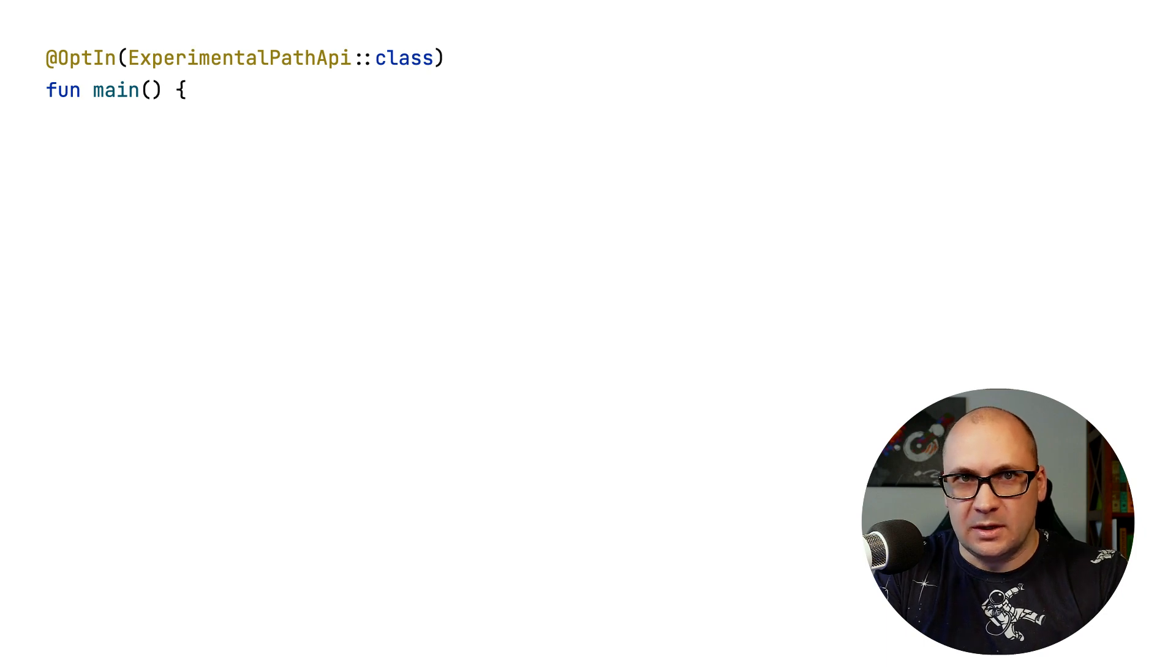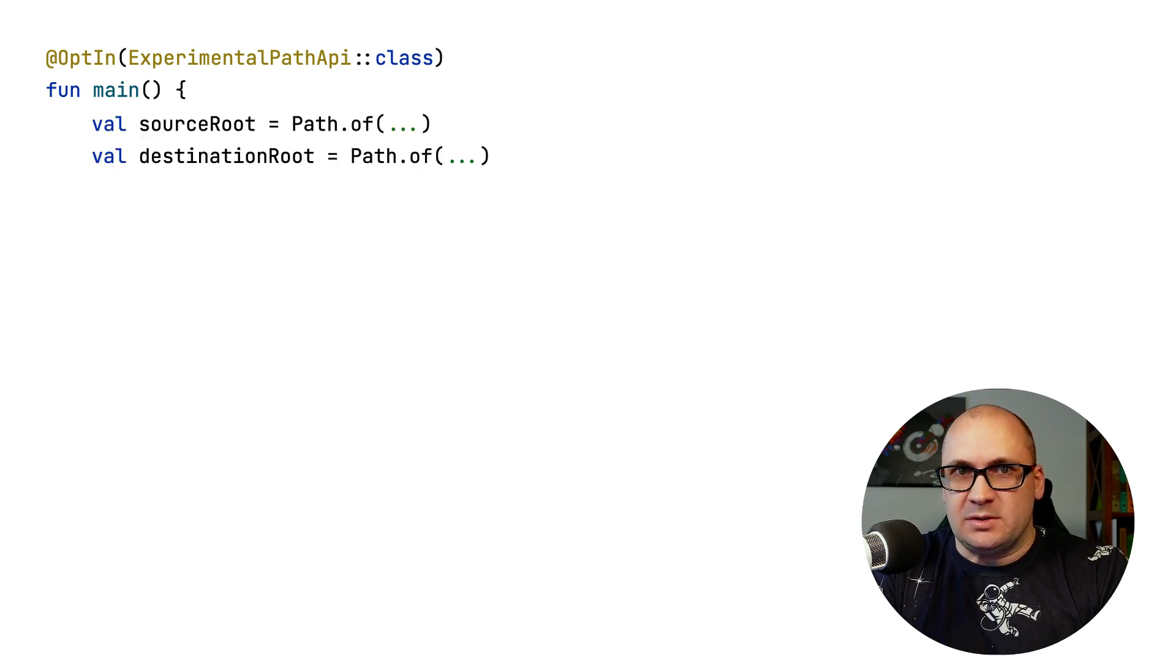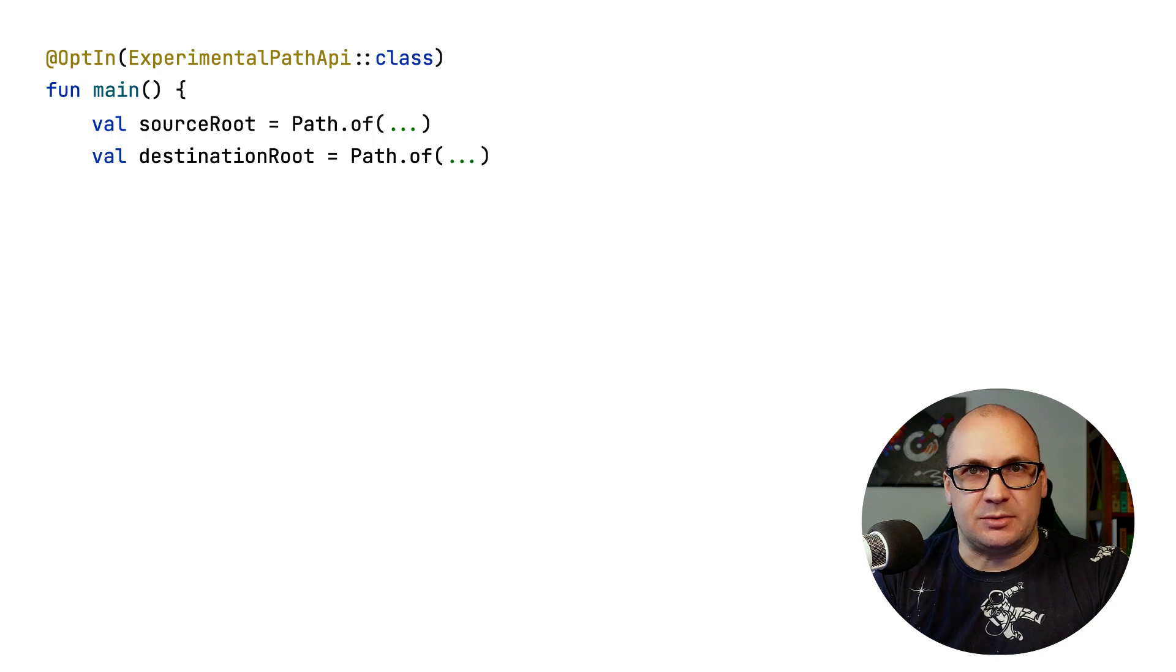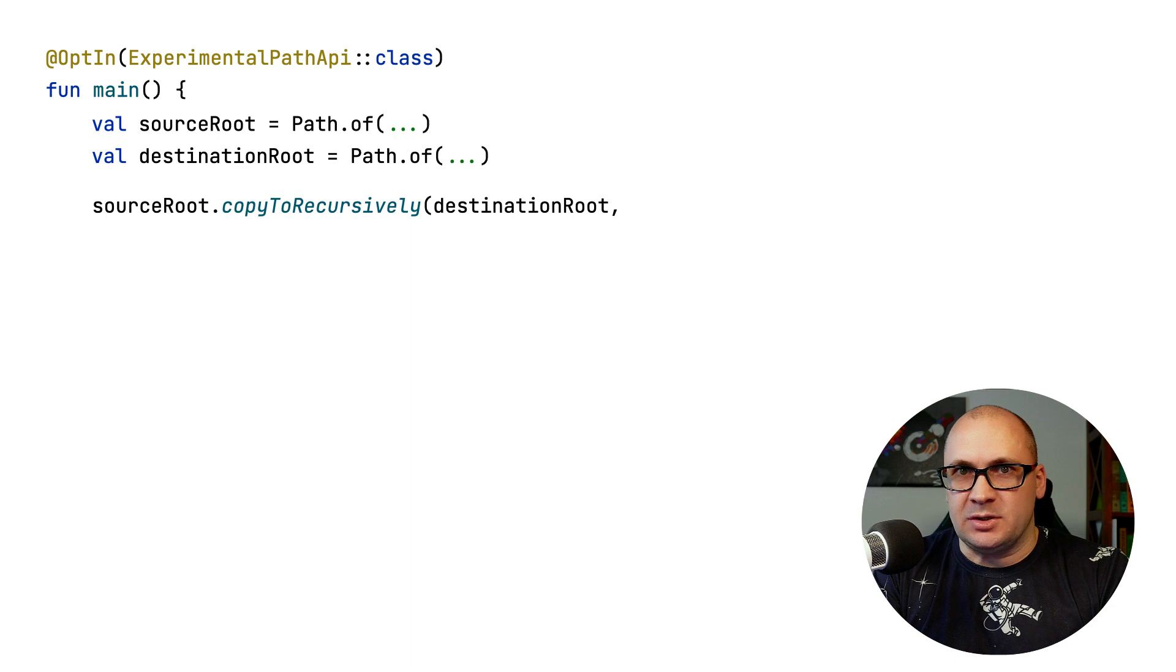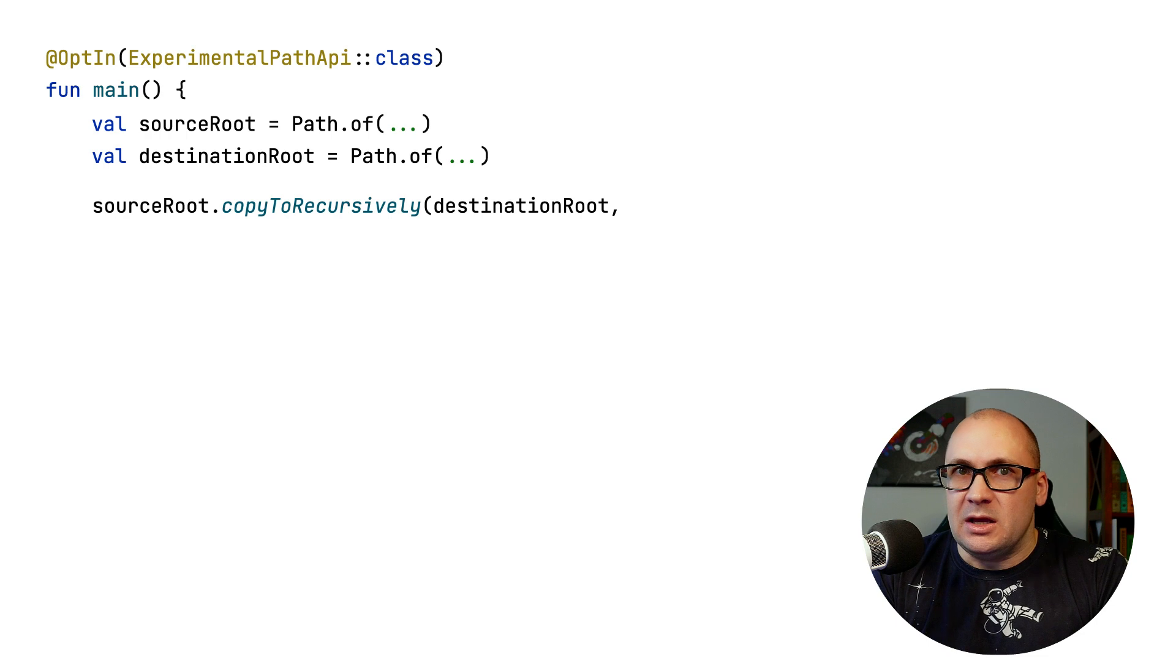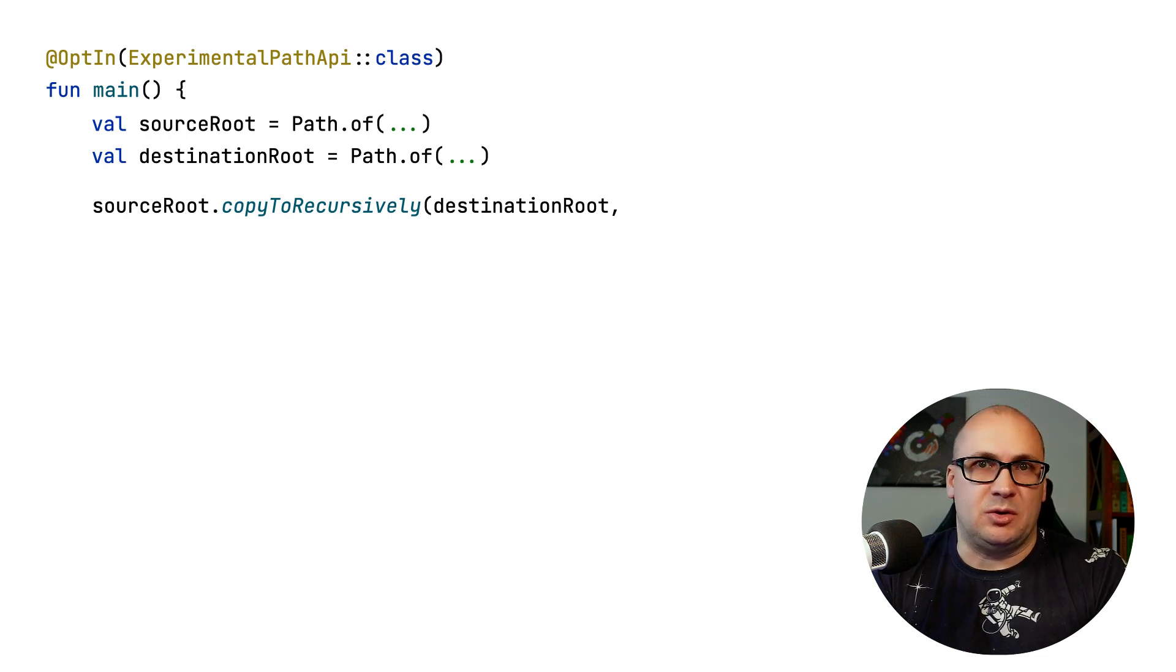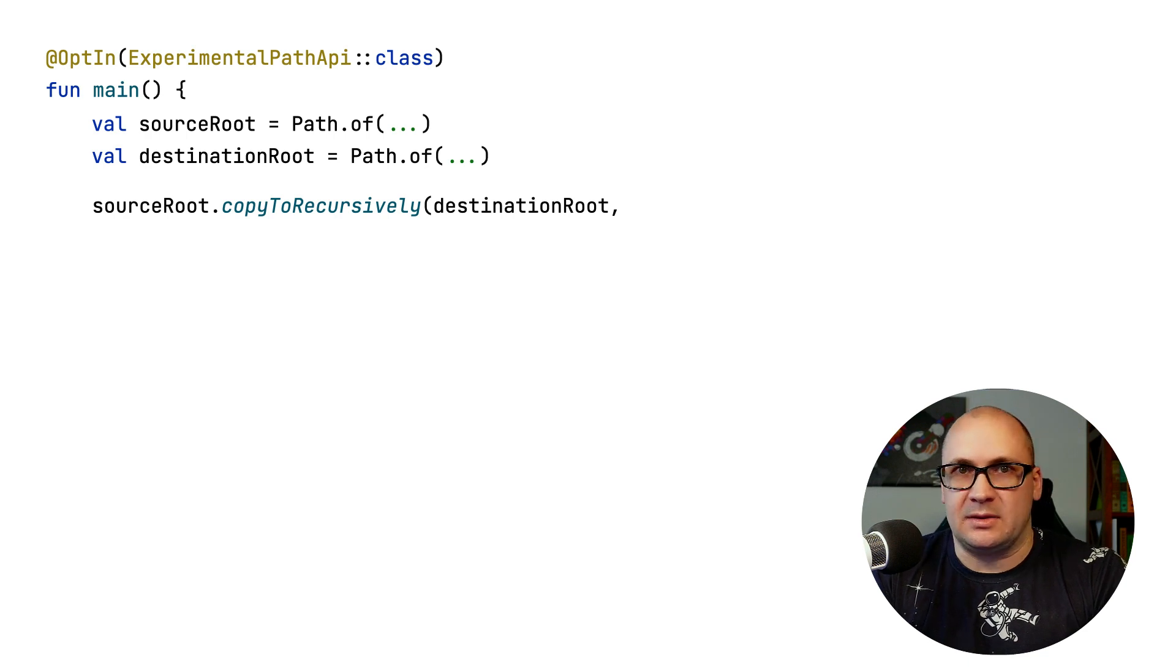Of course, it's an experimental API, so we have to use the opt-in annotation to enable it. We have a source directory which contents we want to copy and a destination directory. So intuitively, we can just invoke the copy to recursive function on the source and supply the destination as a parameter. However, if you have written such code before, you probably know that copying files might be a bit more complicated than this.